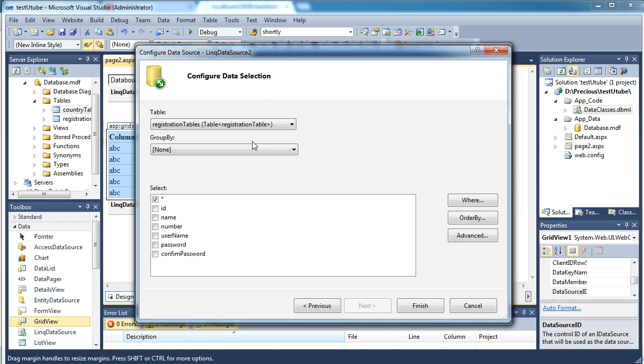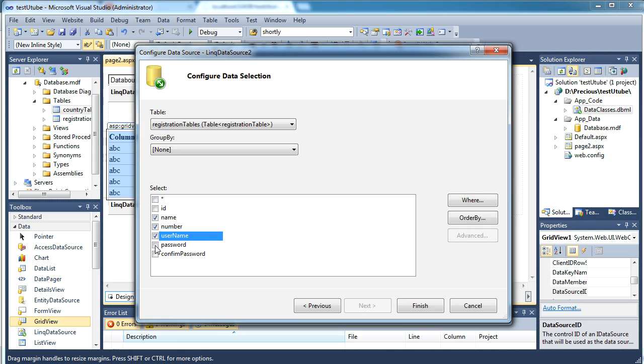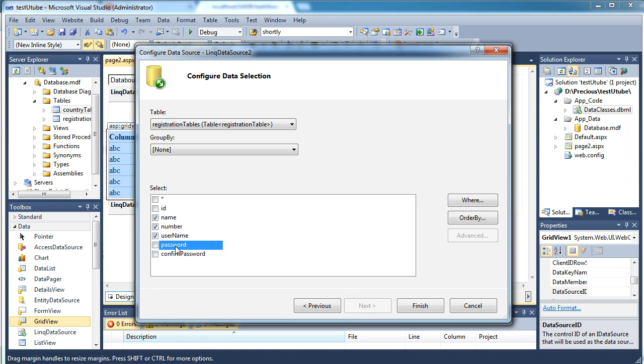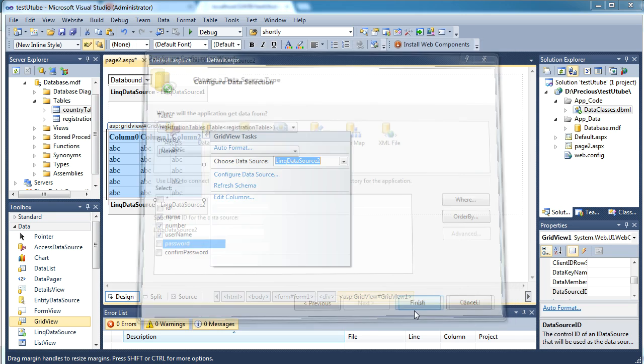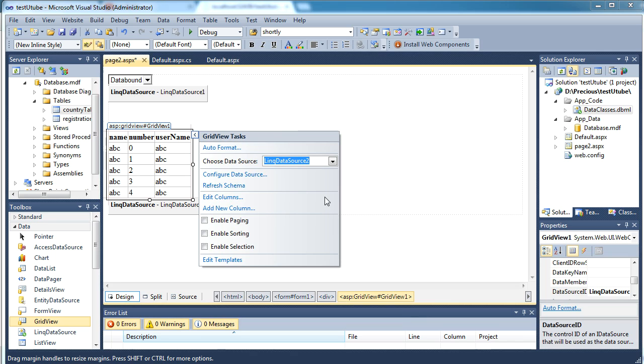And here again select the table. Here I would like to get the values from the registration table. I want all the data except the ID so I'm selecting all of this. You wouldn't want to show the passwords of the user so I'm removing them. If you want to remove the username also you can remove that. So I'm showing just name, his number and his username. We'll just finish that.